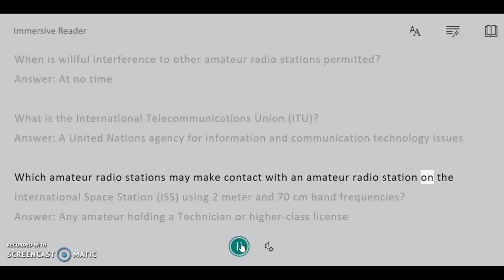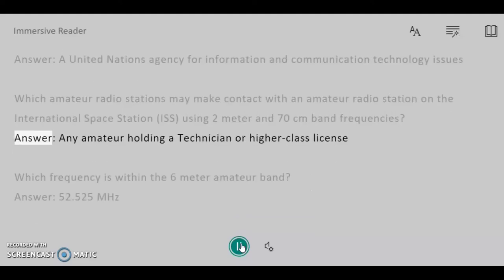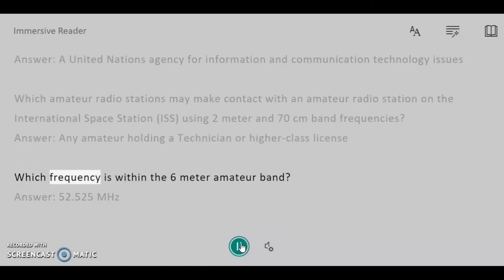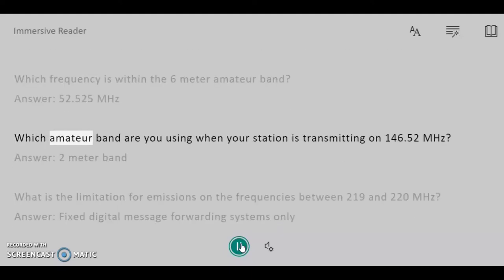Which amateur radio stations may make contact with an amateur radio station on the International Space Station, ISS, using 2 meter and 70 centimeters band frequencies? Answer: Any amateur holding a Technician or higher class license. Which frequency is within the 6 meter amateur band? Answer: 52.525 MHz.